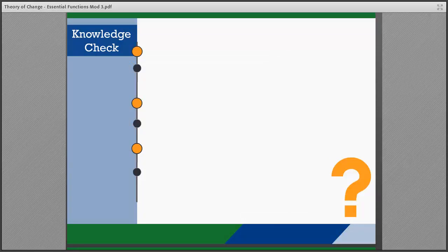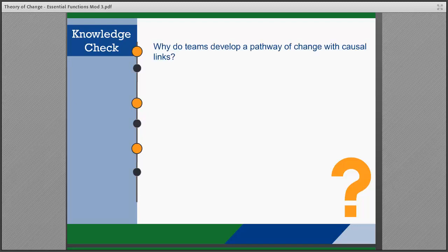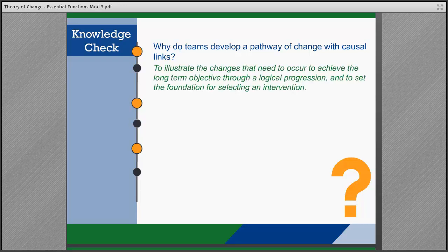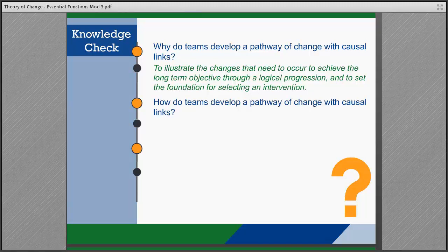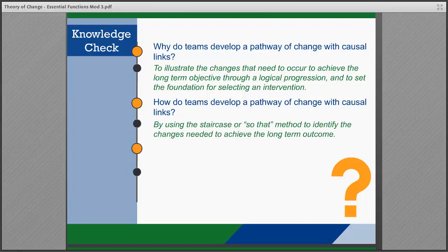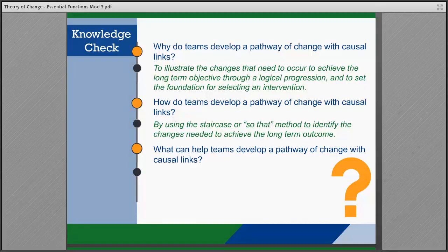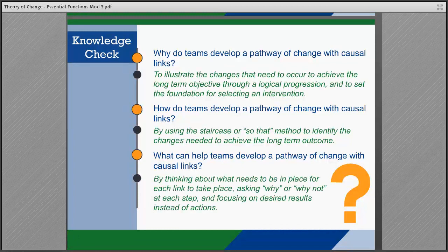Let's take a moment to check in on what you've learned about developing a pathway of change with causal links. Why do teams develop a pathway of change with causal links? To illustrate the changes that need to occur to achieve the long-term objective through a logical progression, and to set the foundation for selecting an intervention. How do teams develop it? By using the staircase or SO-THAT method to identify the changes needed to achieve the long-term outcome. What can help teams? By thinking about what needs to be in place for each link, asking why or why not questions at each step, and focusing on desired results instead of actions.